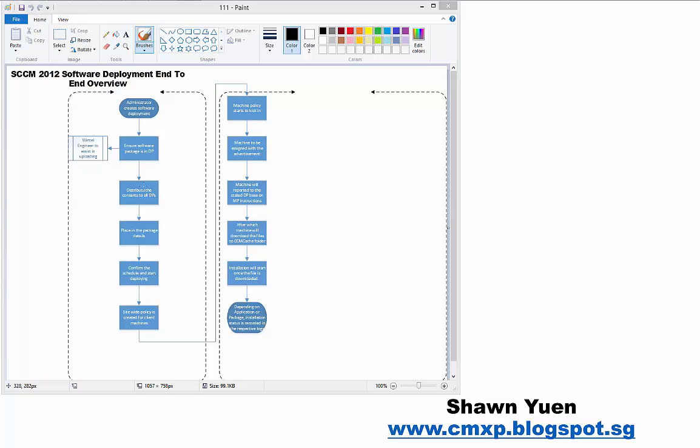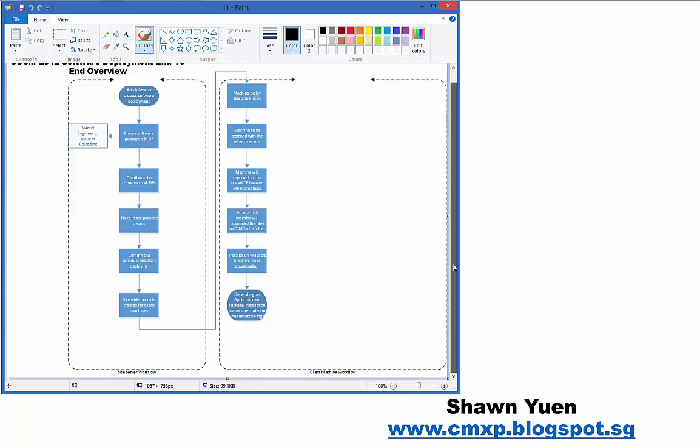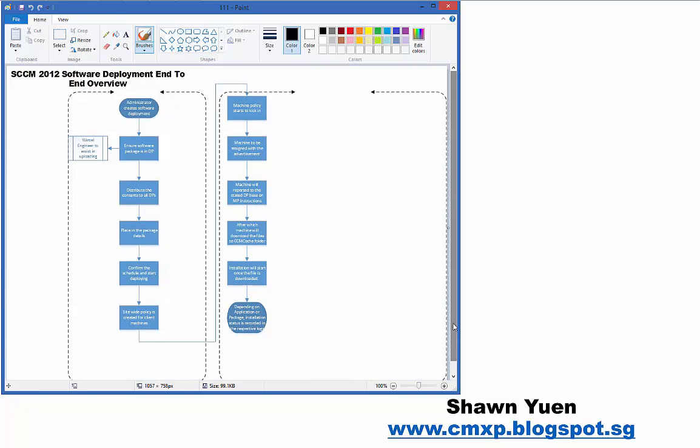This is a generic software deployment end-to-end overview. It might be slightly different in your environment, but generally the steps here should cover a software distribution workflow. As you can see inside this diagram, there are two clusters: one is site server workflow and the other is client machine workflow.